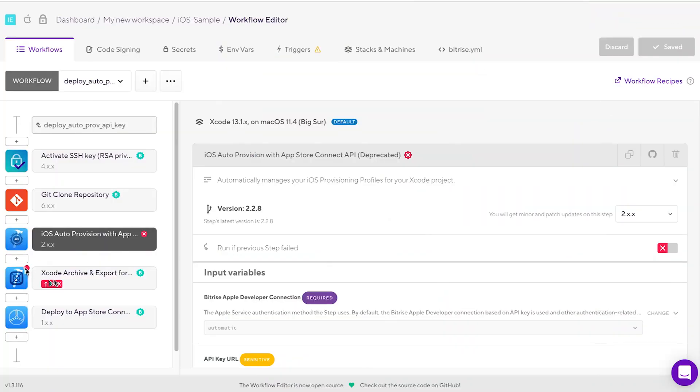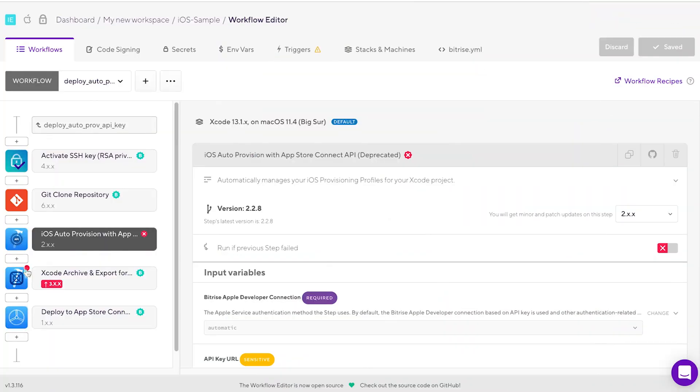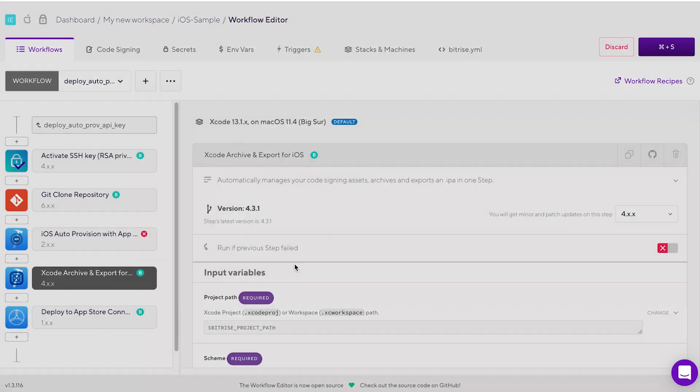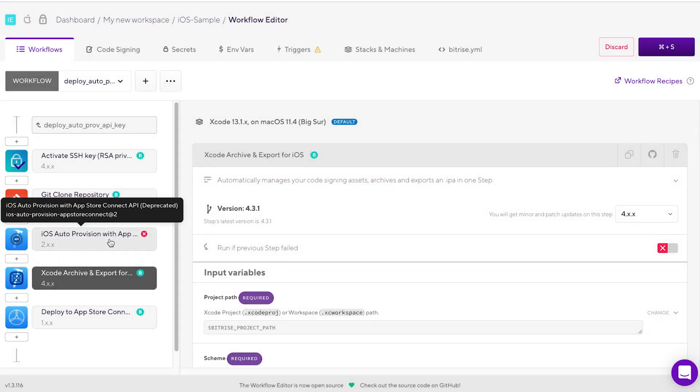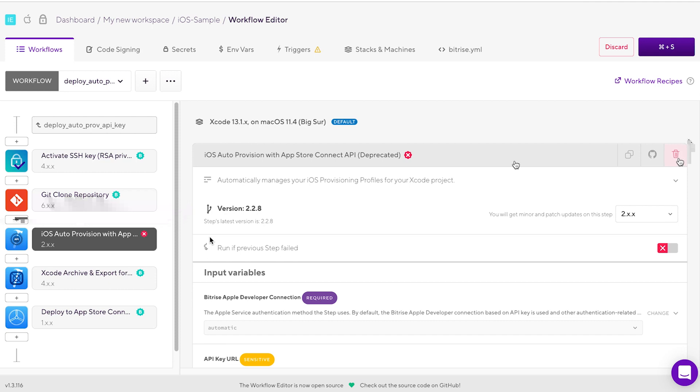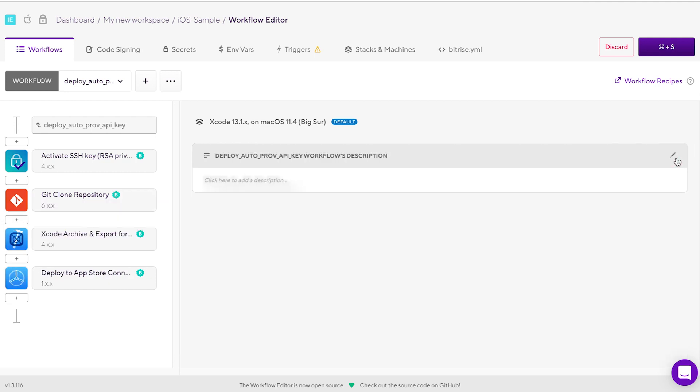There was another step needed for provisioning profiles. We merged these steps into the new versions, and you can just delete them once you update the steps to their latest versions.